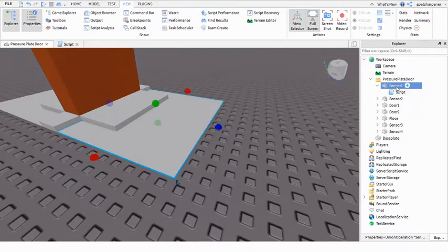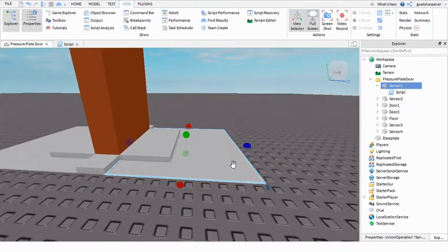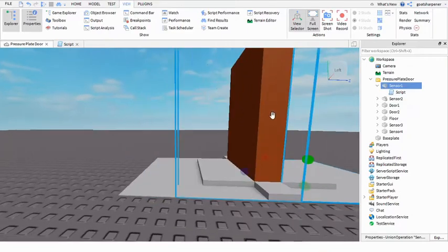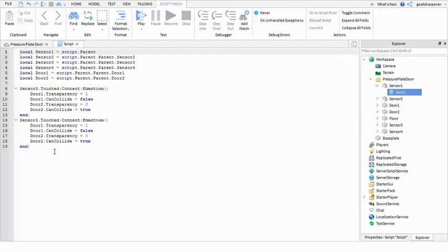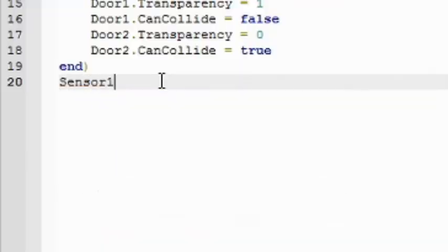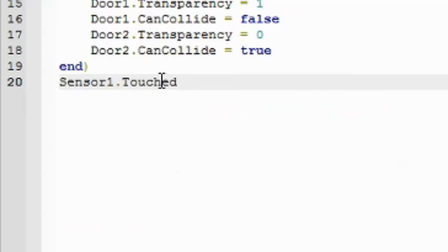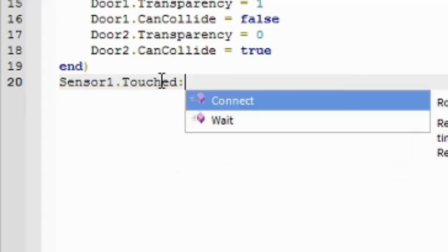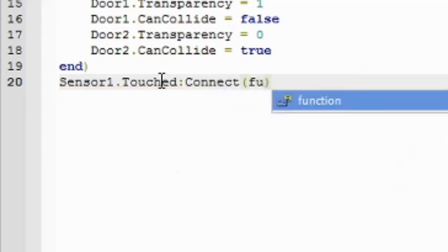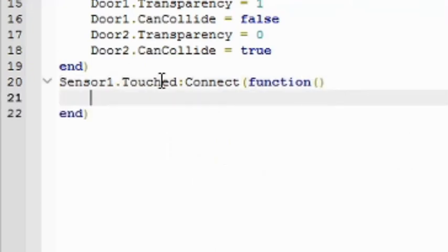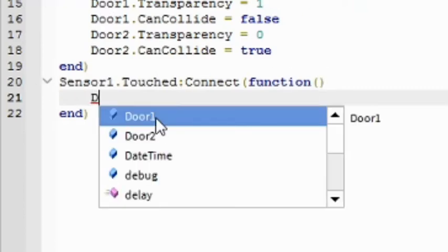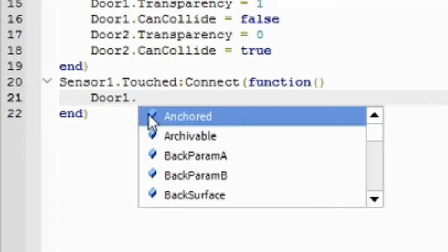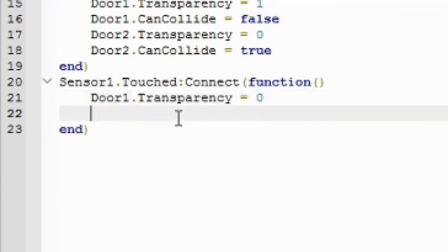Okay, now if you go over here this is sensor 1. Now what we're going to do is as soon as you touch sensor 1, it will close the door. So over here, we're going to close the door. So door1.transparency equals 0, so now you can see it.